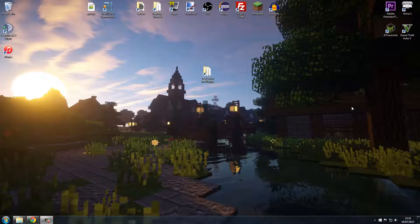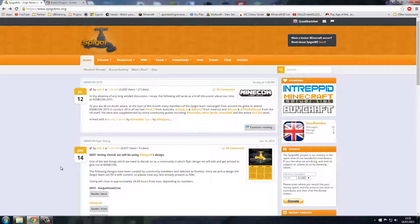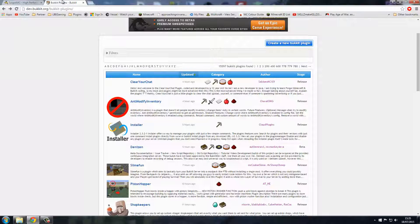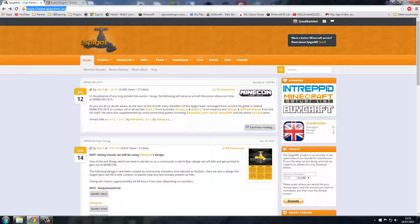I'll show you how to find the resources you need and what websites to use. There are two main websites on the internet: Spigot and Bukkit. Both links are down in the description — please go click on them and have a little look around.